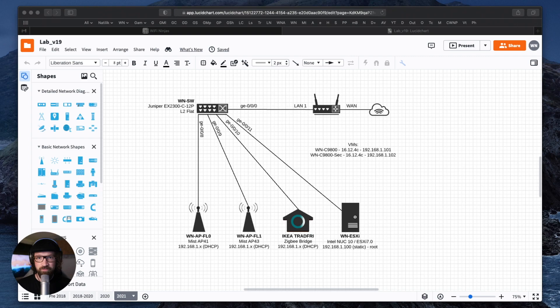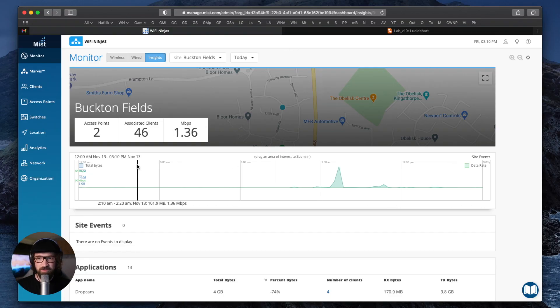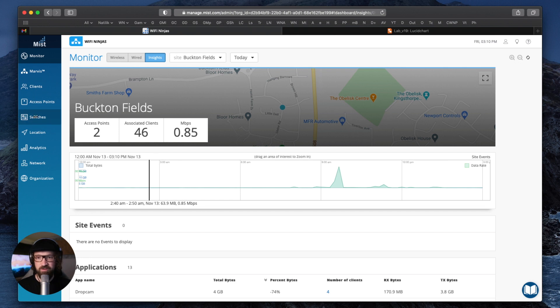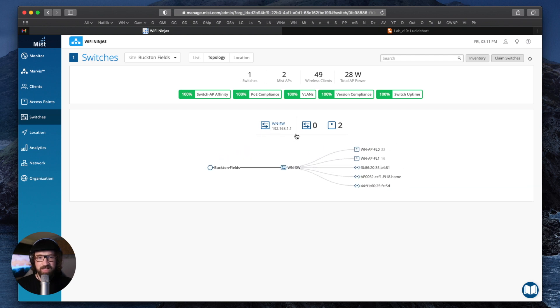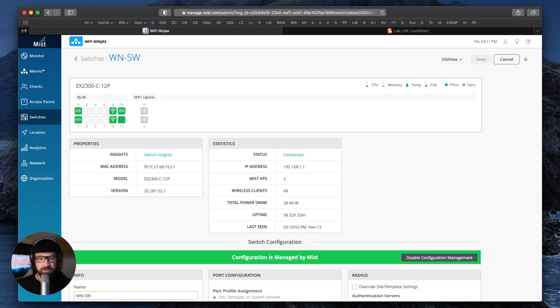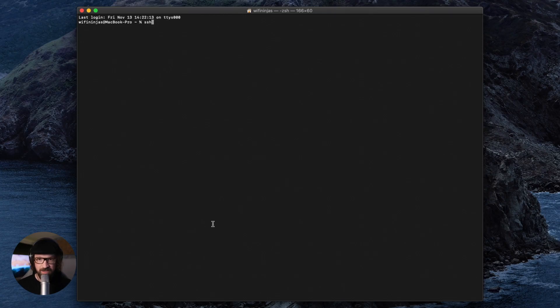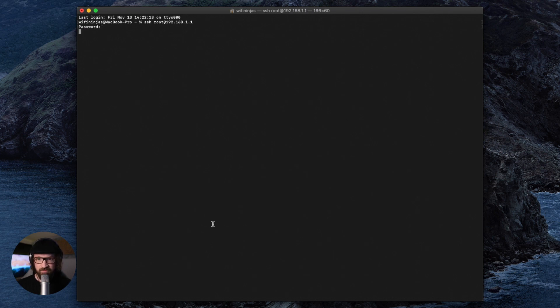The RVI interface would be a gateway to your network devices. So let's go back to my computer and connect to the switch. This is my MIST dashboard — I have no idea what my switch IP is, so I will go to Switches. It's managed by MIST dashboard; if you don't know how to do that, go back to our previous videos about MIST managed Juniper switches. I can see the switch is 192.168.11, so I will SSH root at 192.168.11 and we're in CLI.